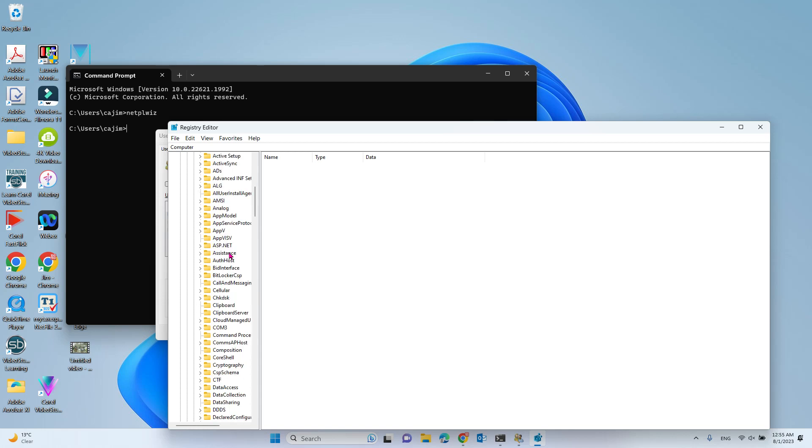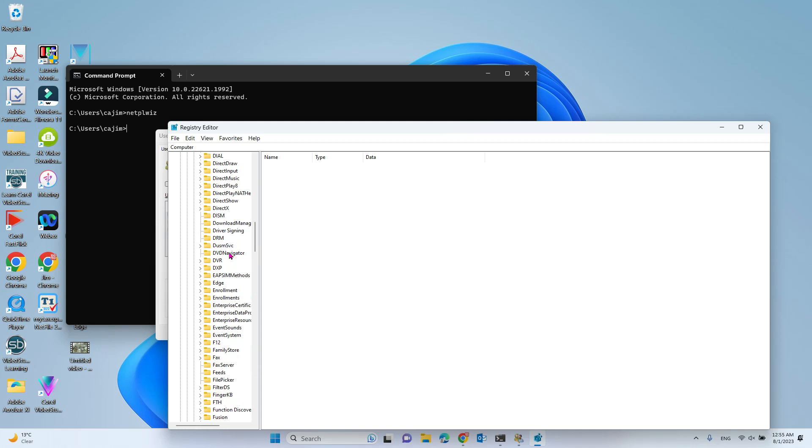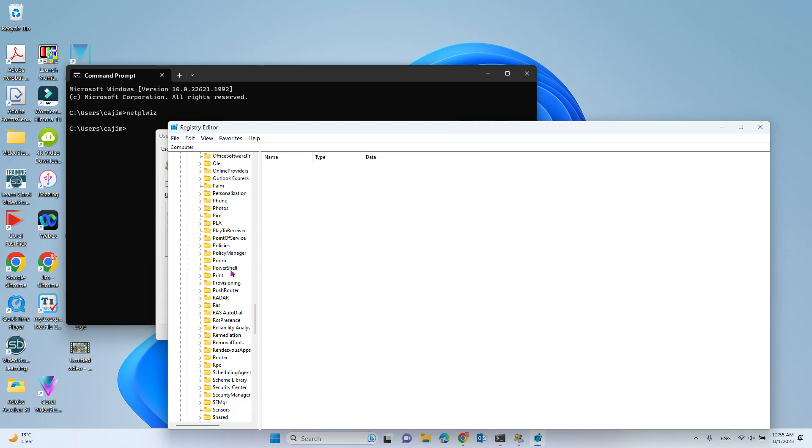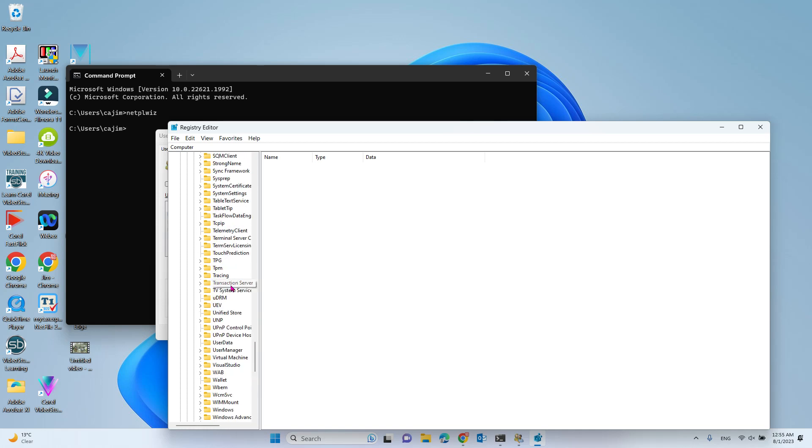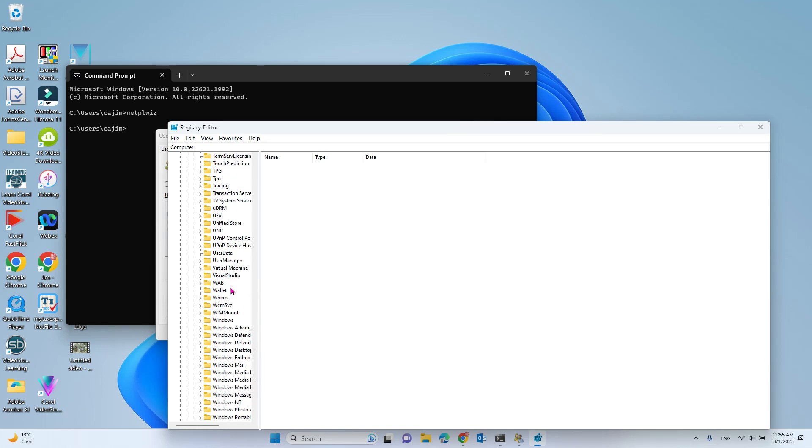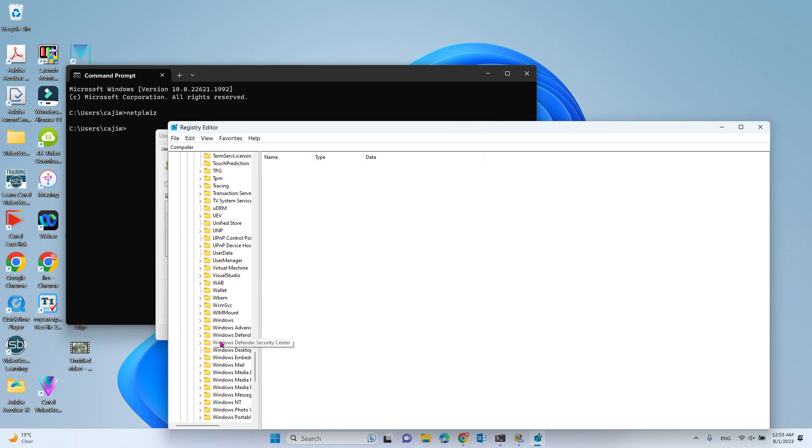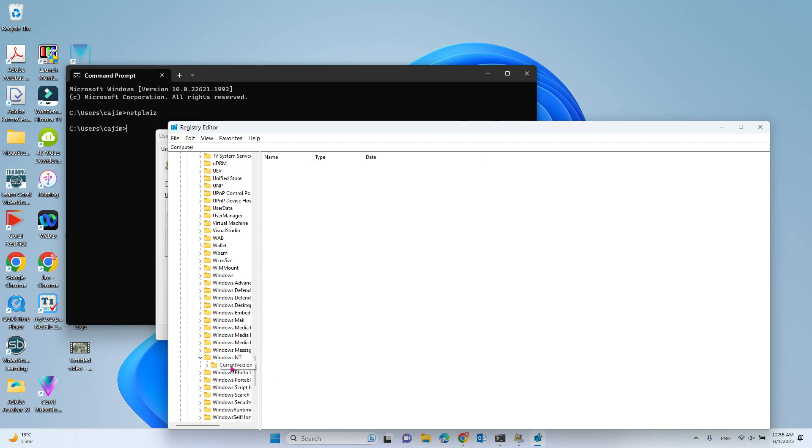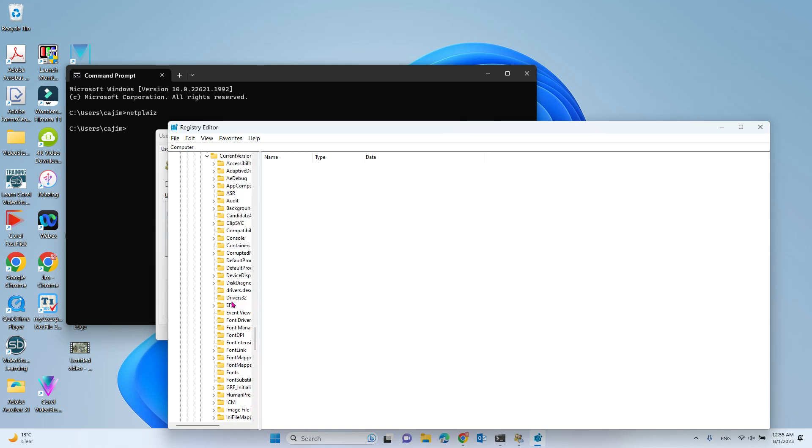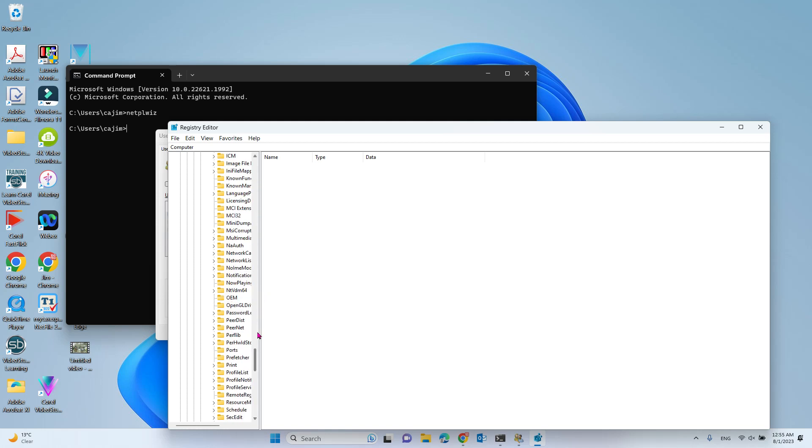Then go to Windows NT, scroll down to find it. Under Windows NT, go to CurrentVersion. Under CurrentVersion, you need to find PasswordLess.